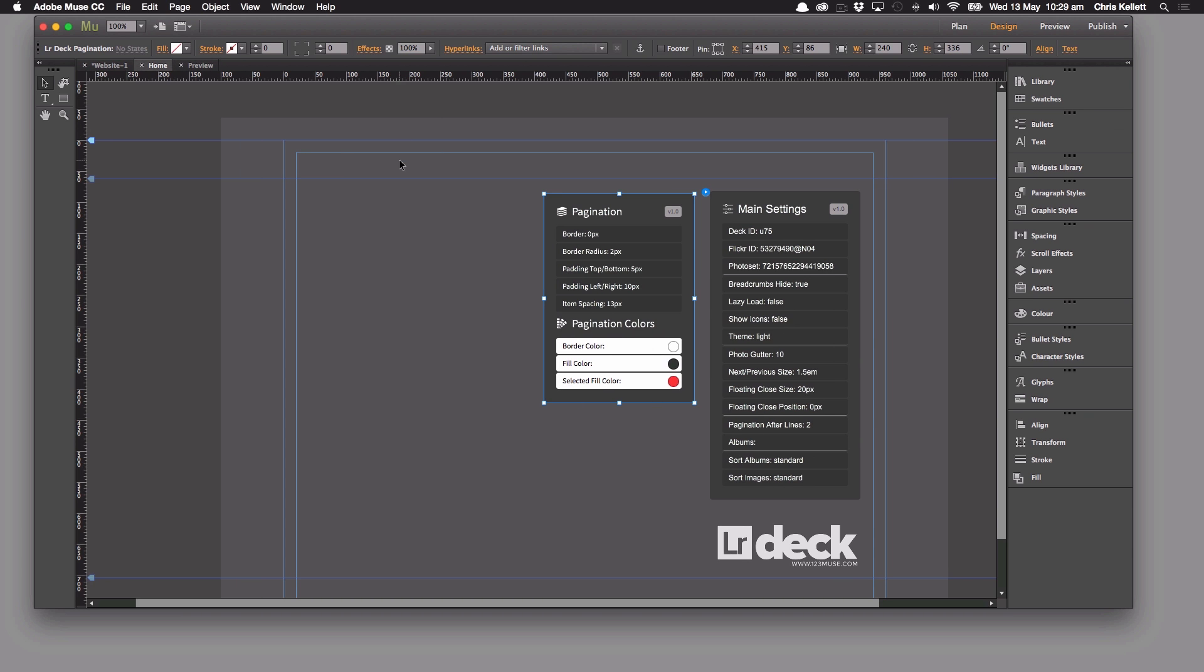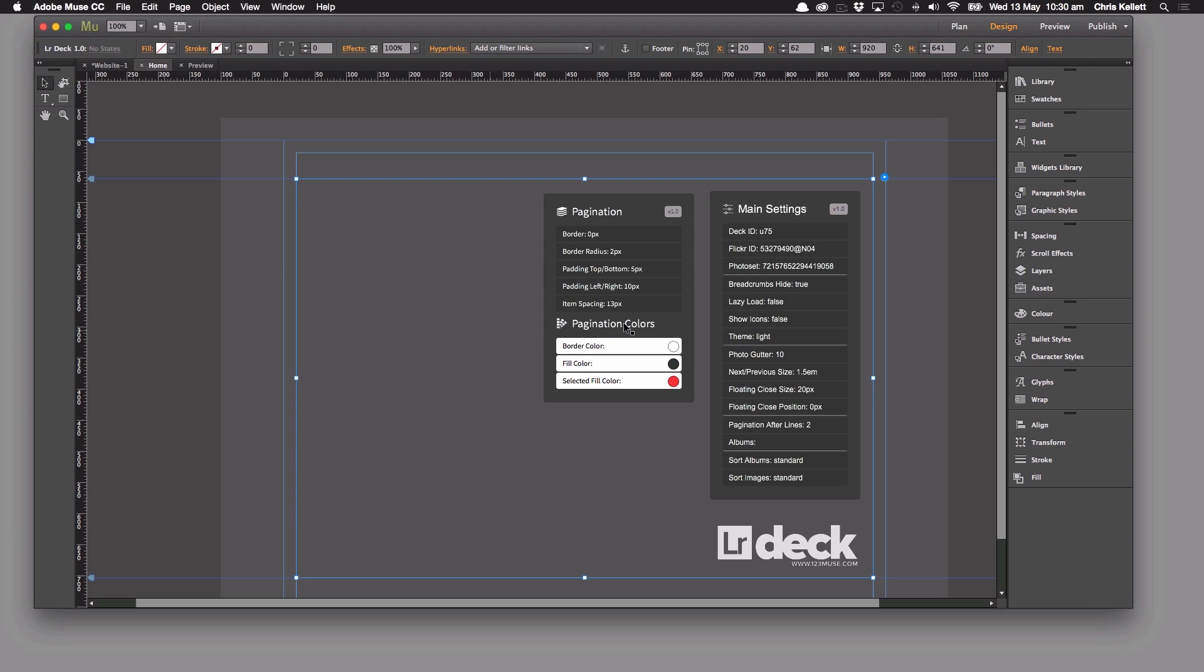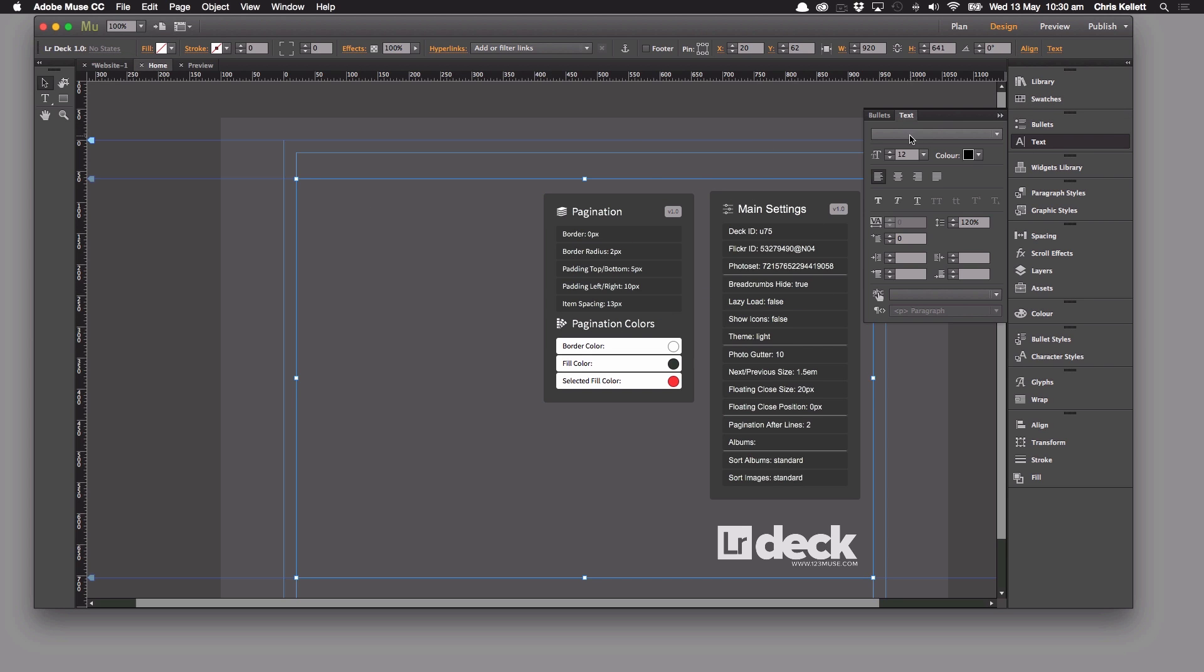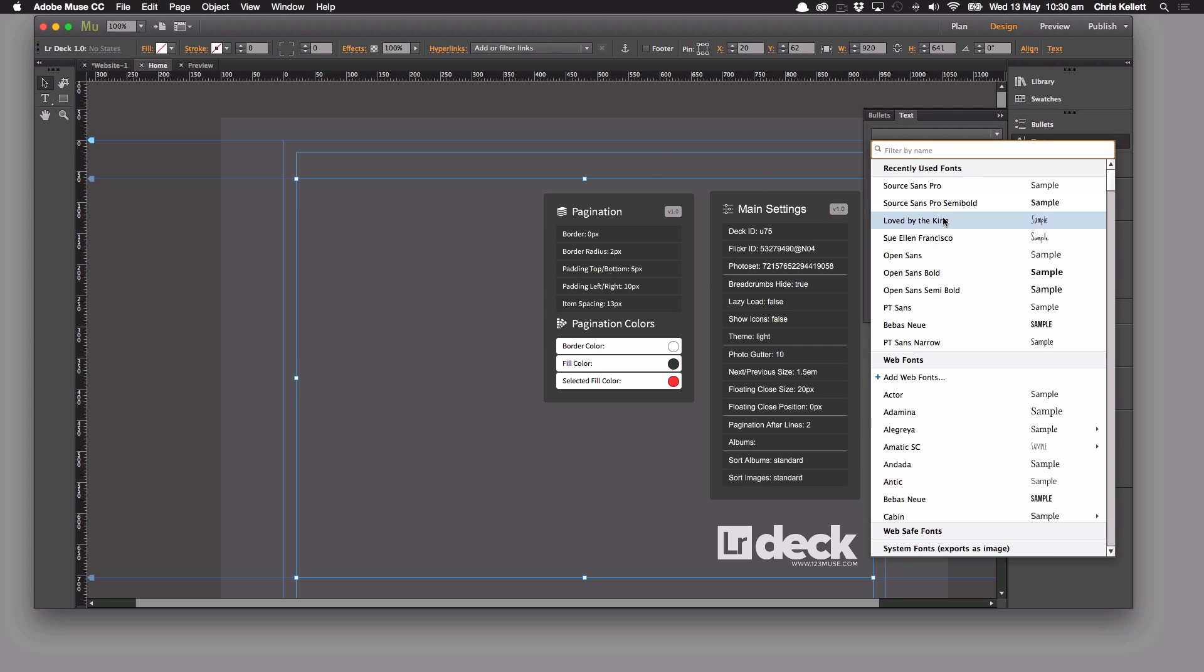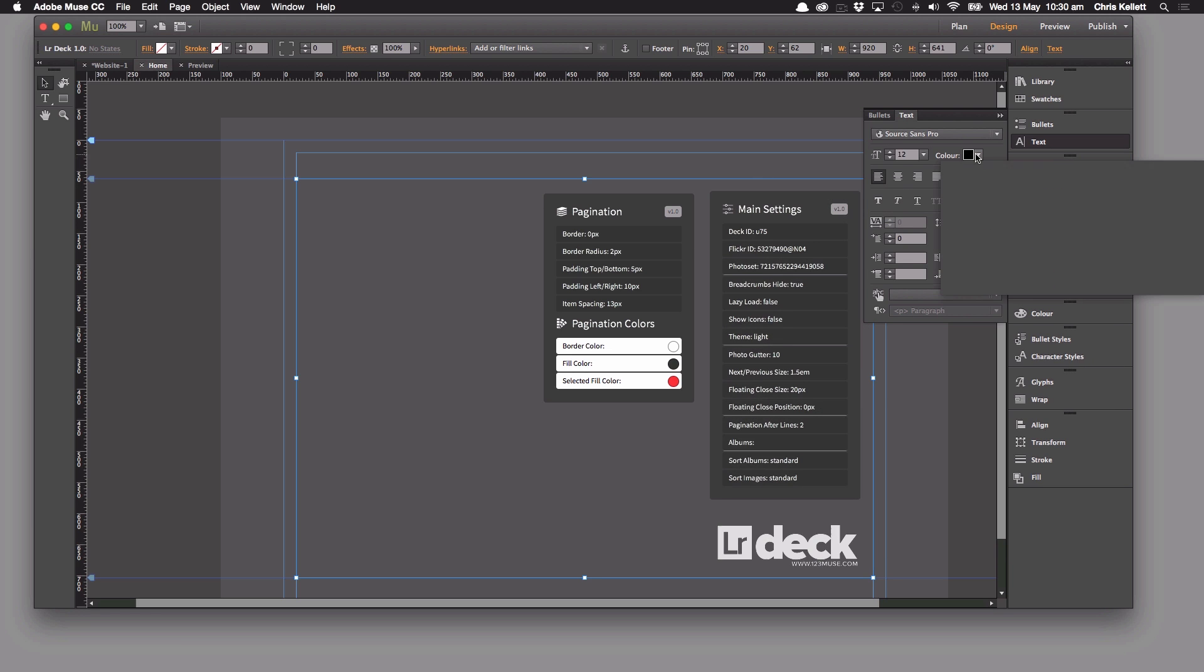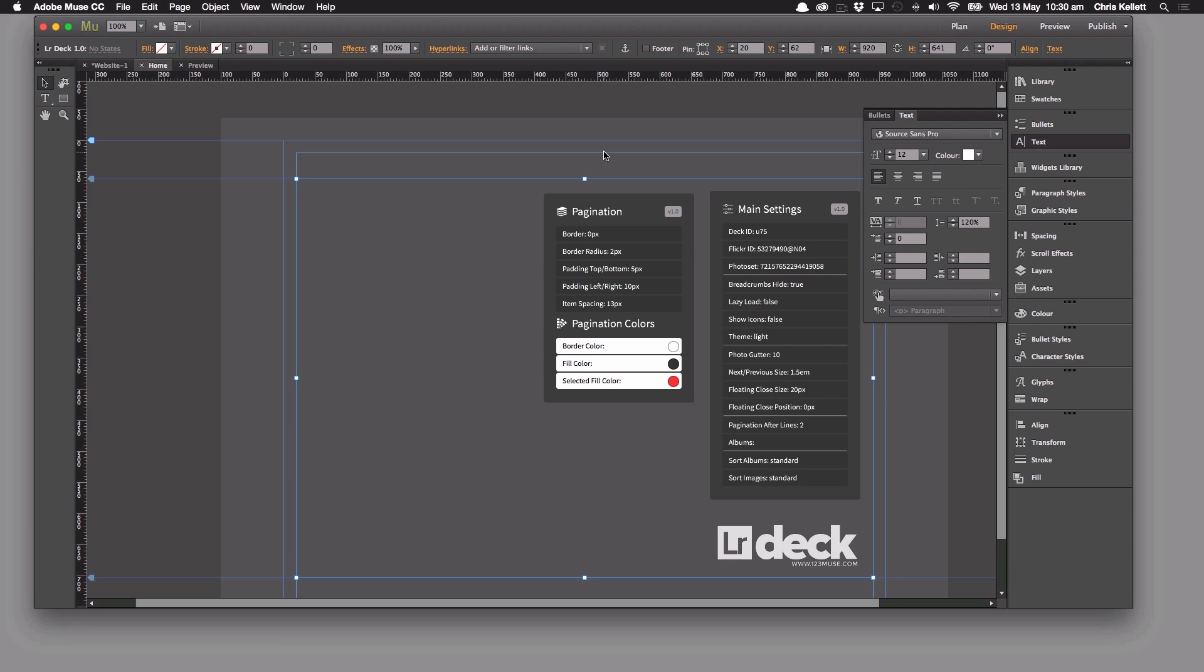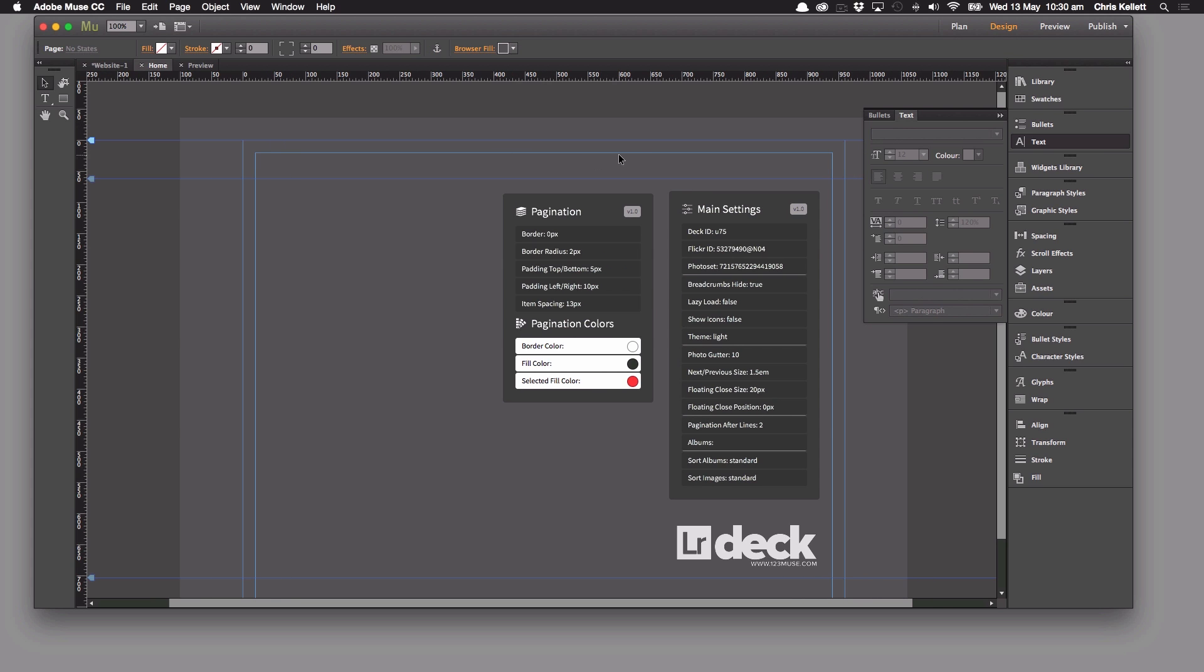Now let's see what we can do with our settings here. So first off I'm going to select the entire Lightroom deck. I'm going to go to our text options here and I'm going to use Source Sans Pro and change the text to white.